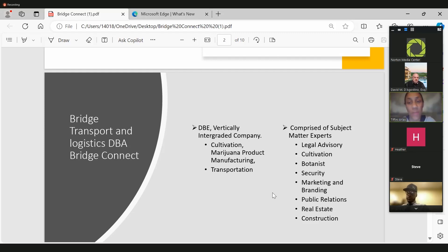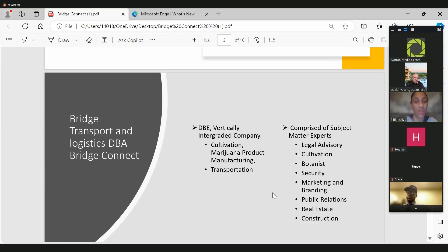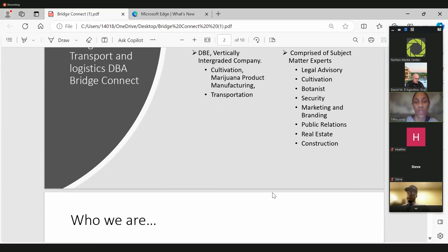We're comprised of subject matter experts. We have legal advisory, cultivation, botanist, security, marketing and branding, public relations, real estate, as well as construction.